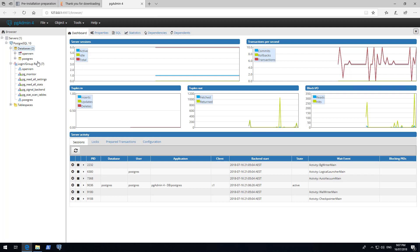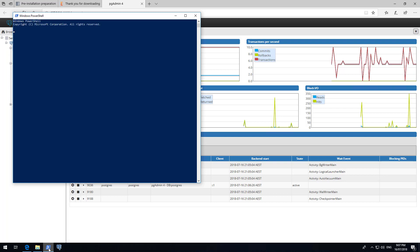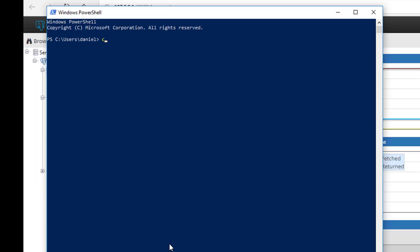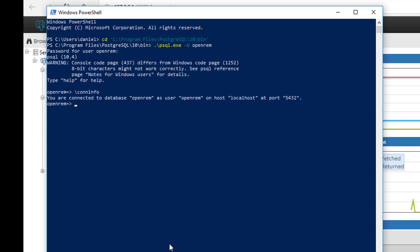We are now going to check that the OpenREM user can log in successfully. Open Windows PowerShell and change directory to C:\Program Files\PostgreSQL\10\bin. Enter .\psql.exe -U OpenREM. Enter the password you set for the OpenREM user. Enter \conninfo. If it's connected successfully, it will say you are connected to the database. You have successfully set up PostgreSQL and can move to the next part of this series.